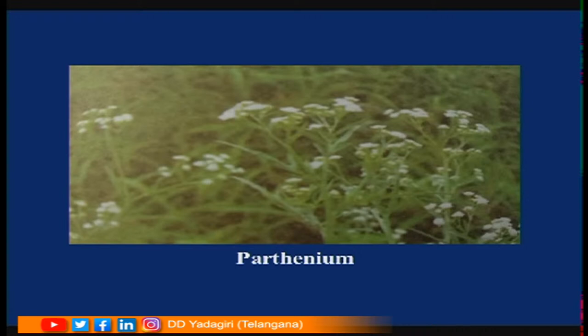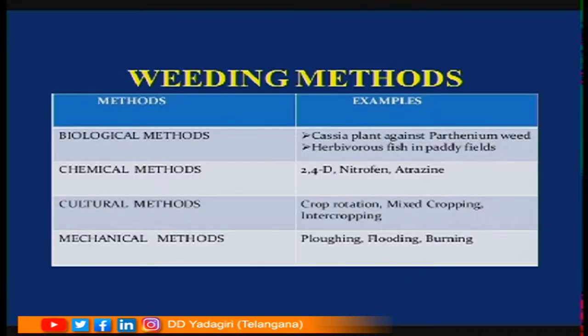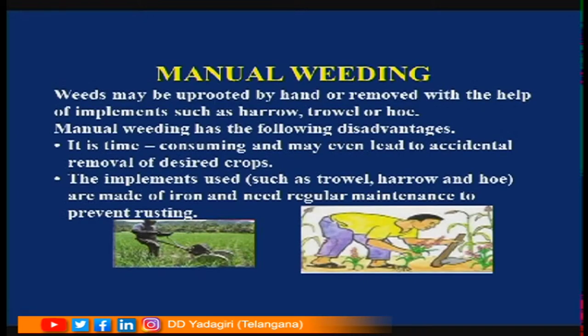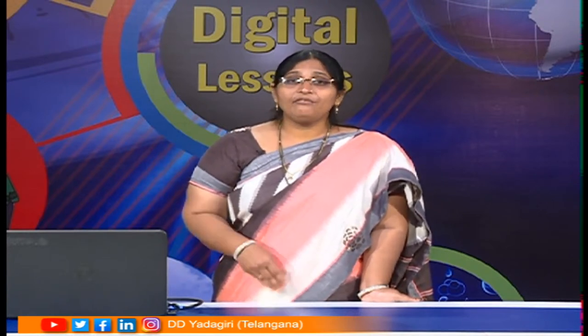This is parthenium — a weed that came from Australia. Some pollen grains of this weed cause allergy. Weeds can be removed by different methods: biological, chemical, cultural, and mechanical methods. Mechanical or manual weeding means removing with hands or instruments such as harrow and hoe. However, it has disadvantages — it takes more time, you may accidentally remove crop plants, it requires more labor, and more money.